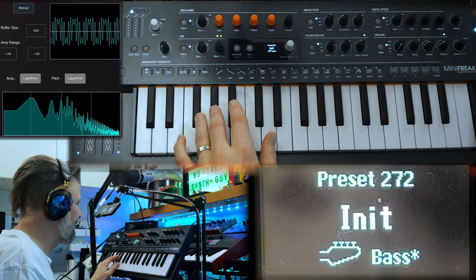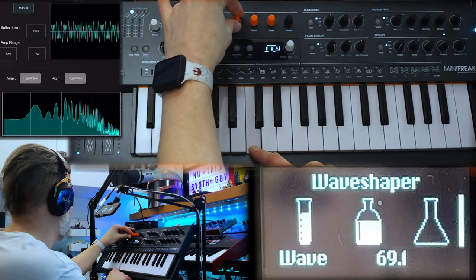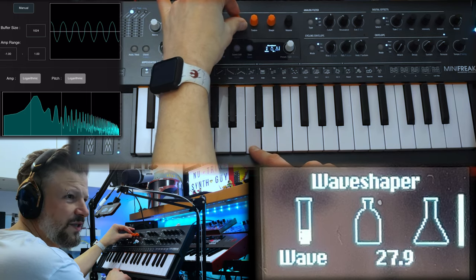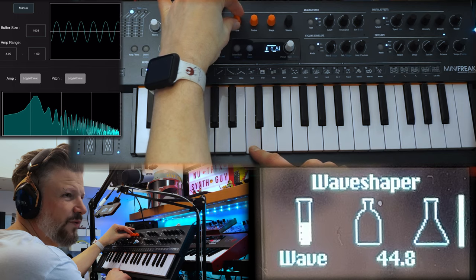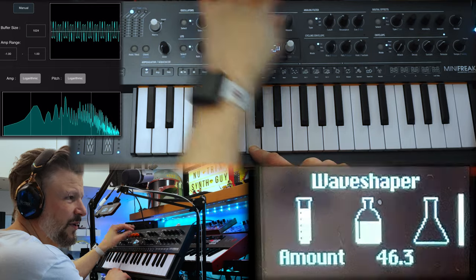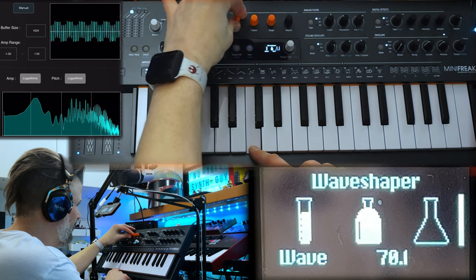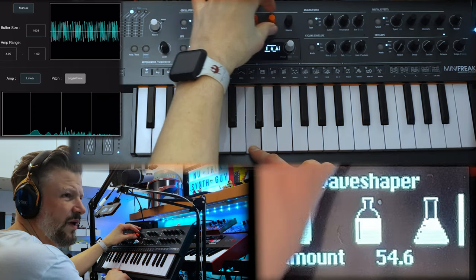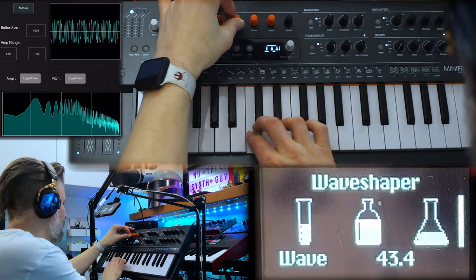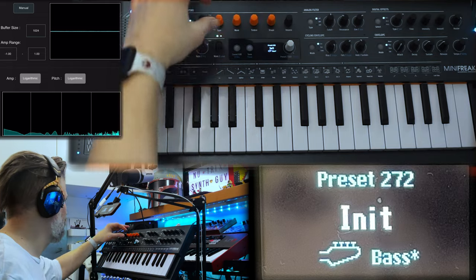Wave shaper — it folds back the wave on itself. The first one is the wave, so the waveform coming out. Then the amount of folding. And then the asymmetry of it — how asymmetrical it is. Wide range of frequencies you can play with that. Pretty cool.